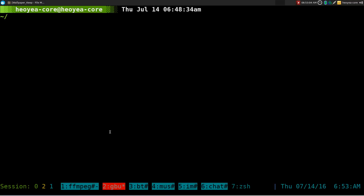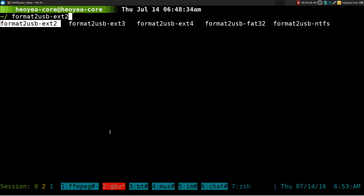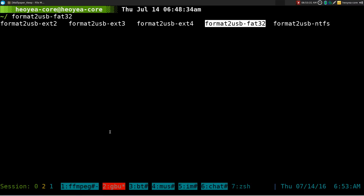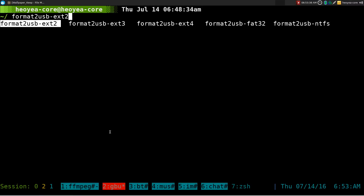This video covers a couple of functions I created to format a USB stick. You can use them on hard drives, SD cards, or any other storage media too, but mainly I use it for USB flash drives. I called it format_to_usb and it supports a few file systems: ext2, ext3, and ext4 for Linux; FAT32 as a universal option; and NTFS for Windows.